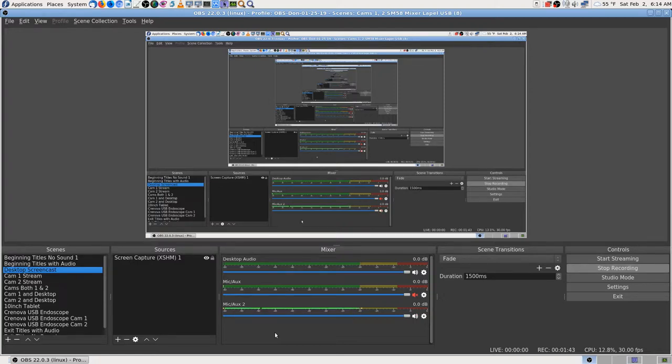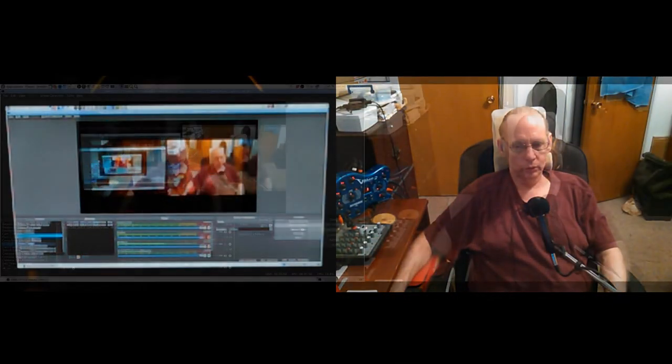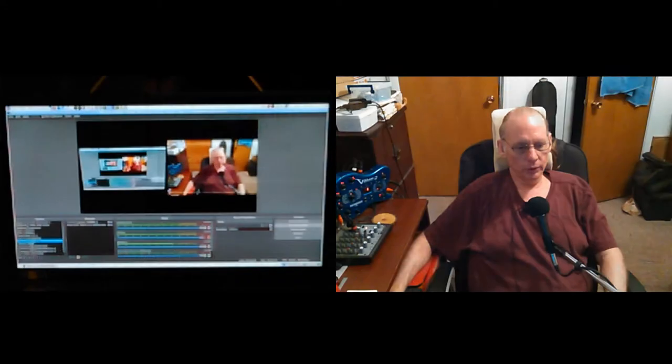Of course I would start coughing as soon as I get on it. Okay, so at least I remembered to mute at that time. Okay, there's cam 1 and cam 2 and lapel, 1 and 2, 1 and desktop, 2 and desktop, back to the desktop.